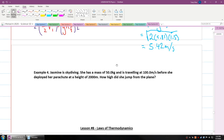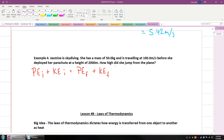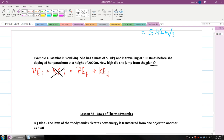Let's solve the last example. Jasmine is skydiving. She has a mass of 50 kilograms and is traveling at 100 meters per second before she deployed her parachute at a height of 2,000 meters. How high did she jump from the plane? We have: potential energy initial plus kinetic energy initial equals potential energy final plus kinetic energy final. We're solving for her initial height. Before she jumped from the plane, there was no kinetic energy — no downward kinetic energy yet. There is potential energy final and kinetic energy final, so we're left with: potential energy initial equals potential energy final plus kinetic energy final.